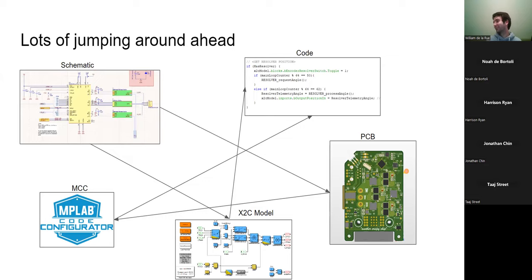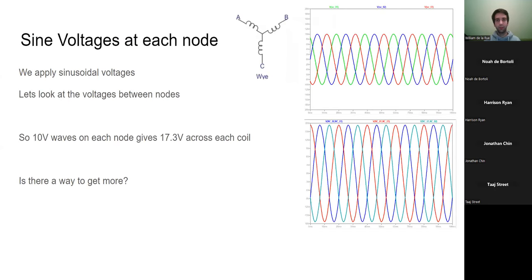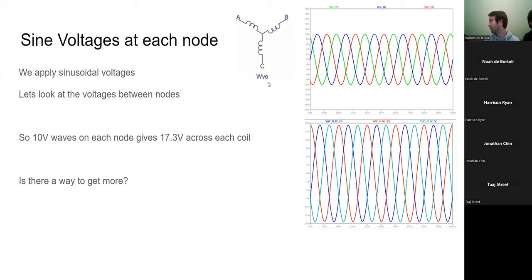This slide just demonstrates that it's complicated - you'll need to jump between code, PCB, schematic, XDC model, MCC, and interrupts constantly to fully understand what's going on. How do we spin a motor? We need to put sinusoidal current through it when spinning at constant speed. If you apply a sinusoidal voltage you get a sinusoidal current - this is what we do with AC motors on the grid. The top graph shows voltage at each node (A, B, C) and the bottom graph shows voltage between nodes.